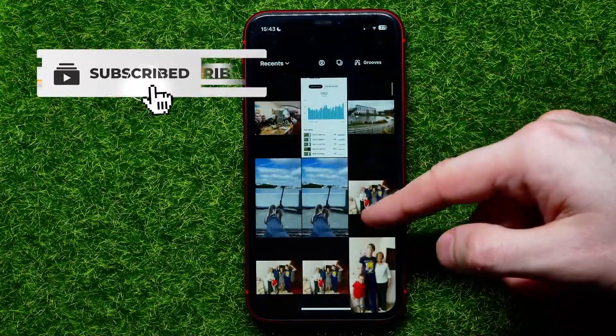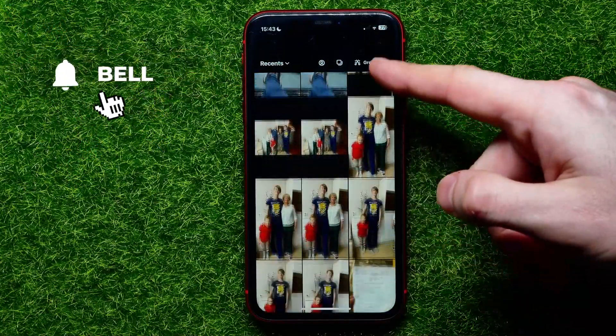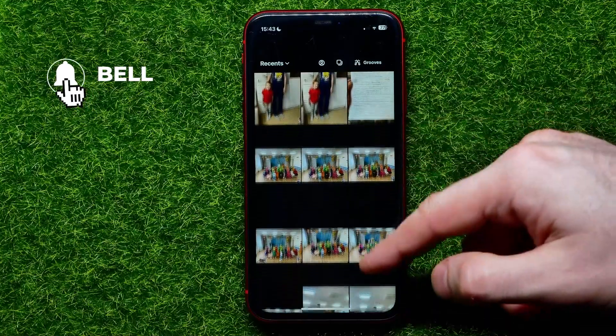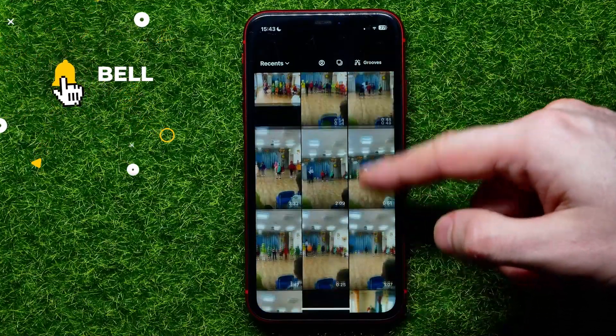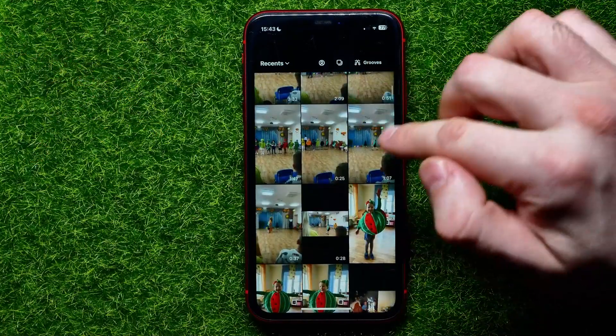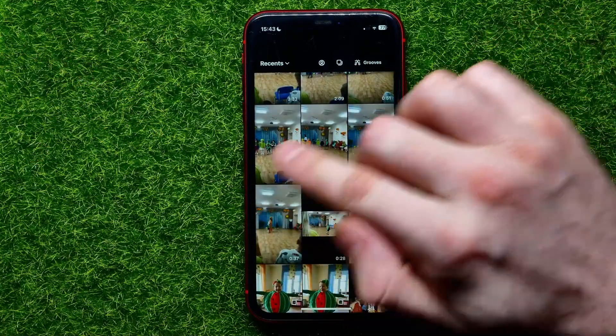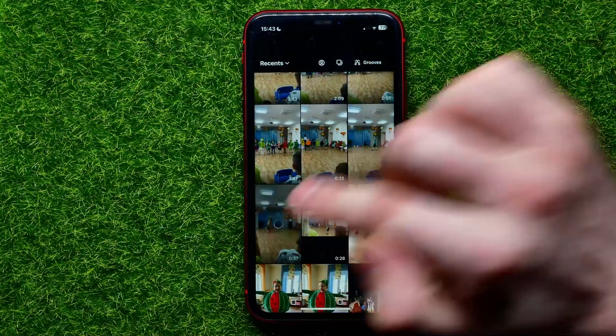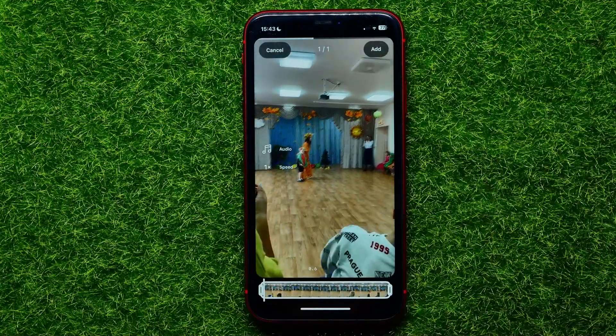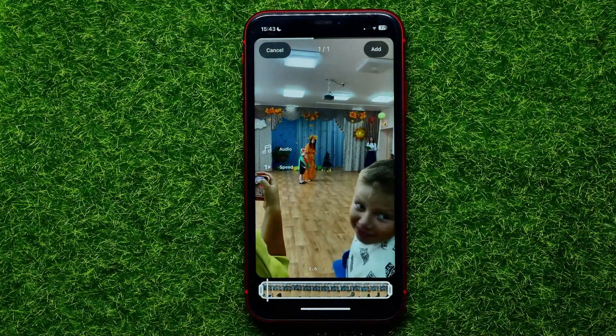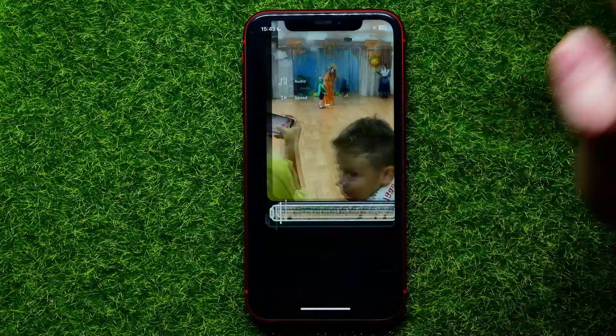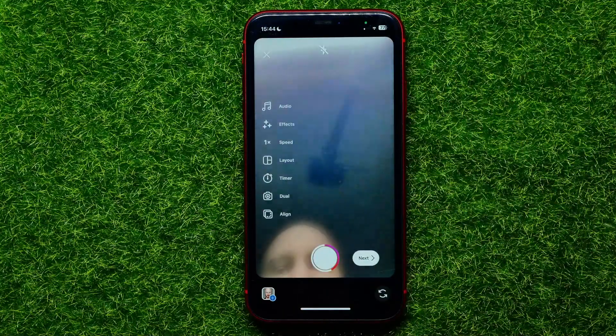Let me find a video — let it be that one. Once you did that, you can hit on Add.